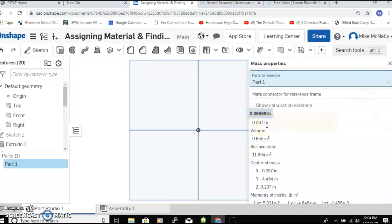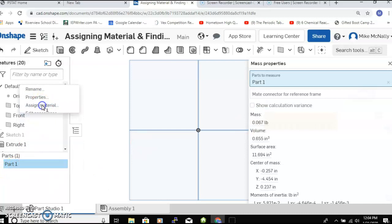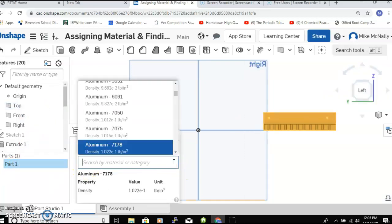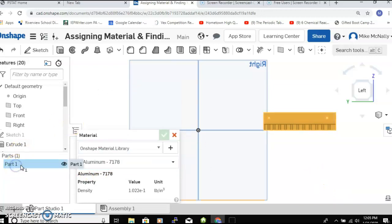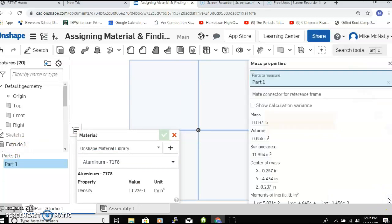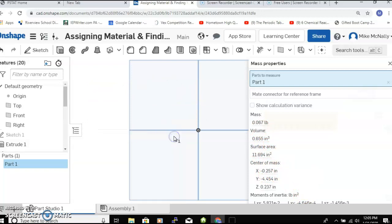So pretty simple: right-click, assign material, you pick pretty much anything - many materials to pick from. Once you do that and then select your part, you should see this scale down here. Click on the scale, you can see the mass, volume, surface area, a lot of different stuff. Pretty neat - that's assigning a material and finding properties.